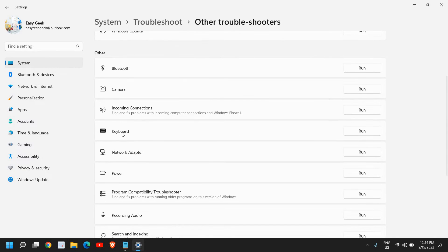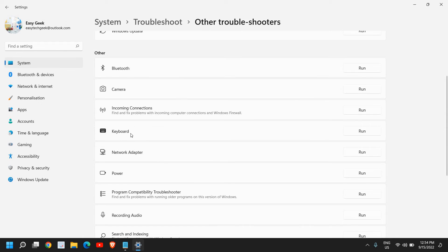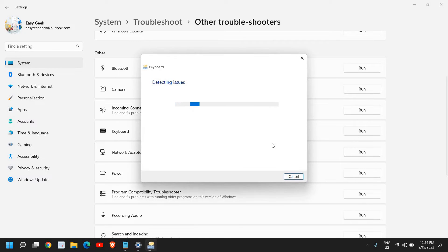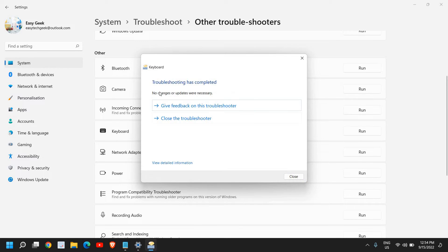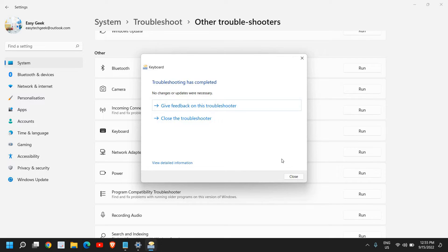Now here we need to scroll down and look for keyboard. I can see keyboard and next to it we have run, and I'll click on that. It will start detecting issues and if there are some problems, if there are some setting issues or anything, it will fix it. It says troubleshooting has completed, no changes or updates were necessary. You can close the troubleshooter and close the window as well.